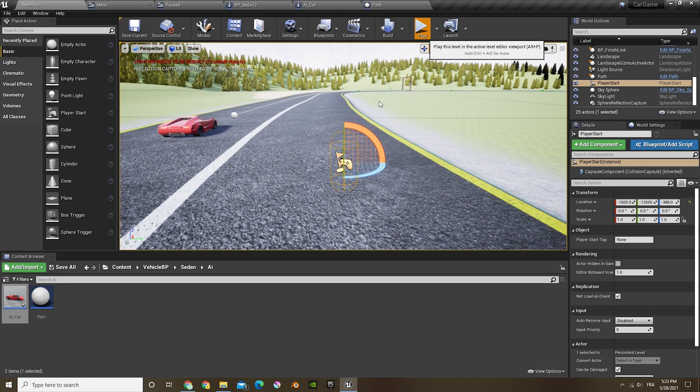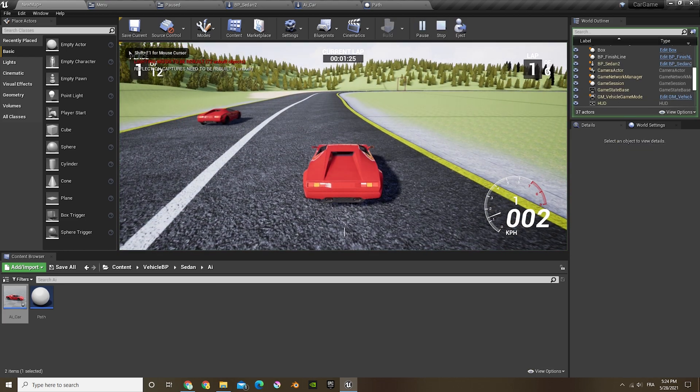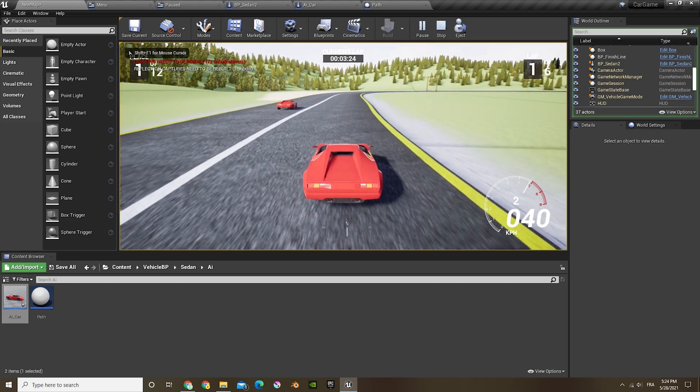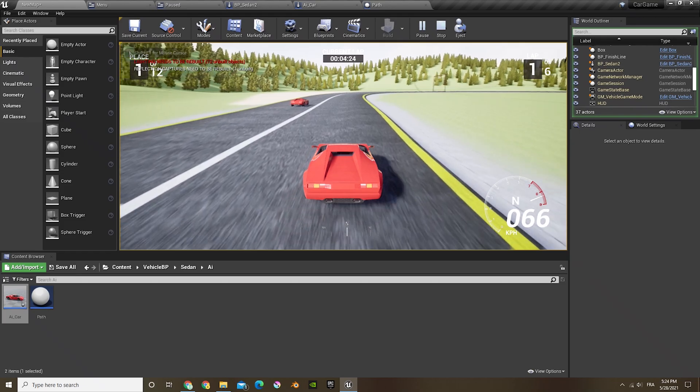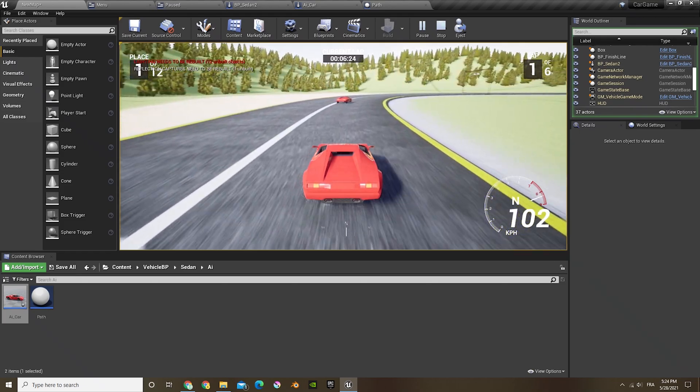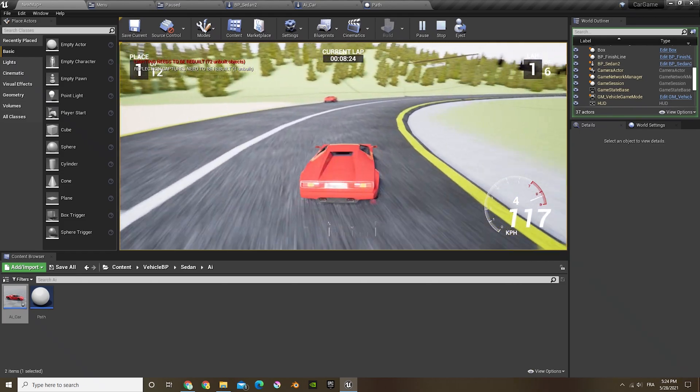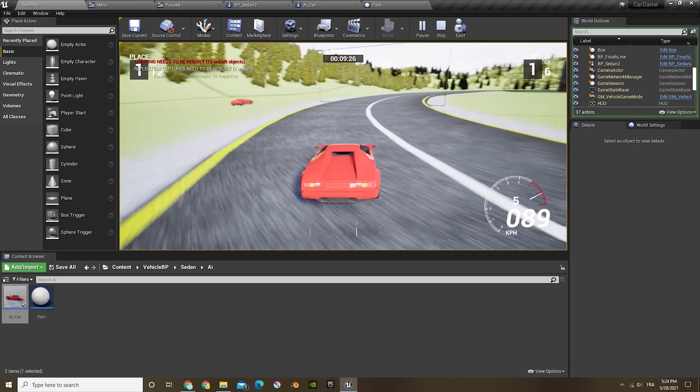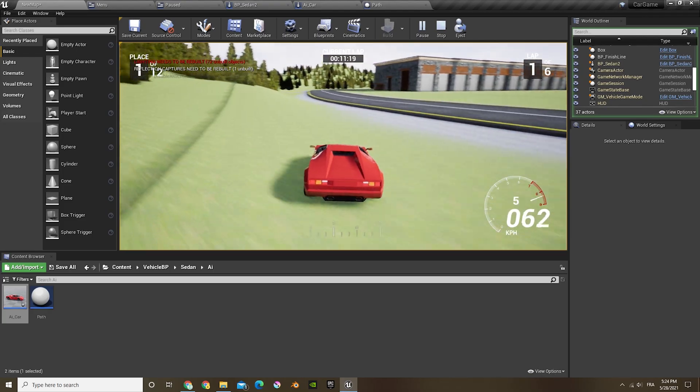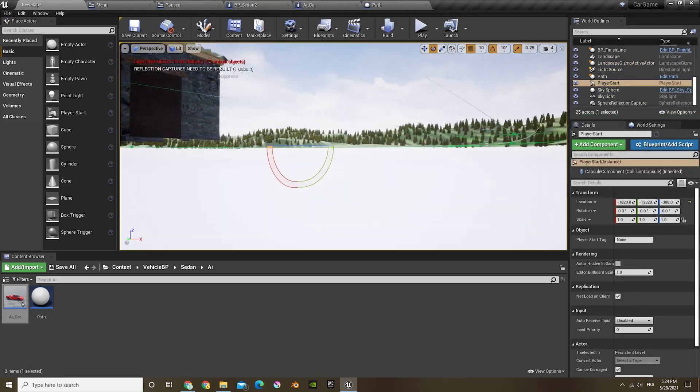Now if you press play, you can see the car is now following the path.